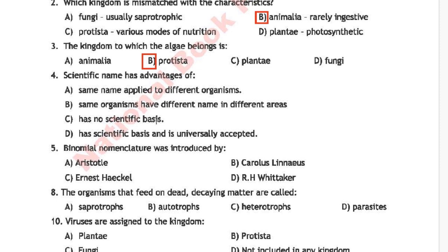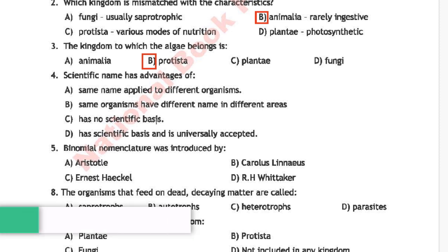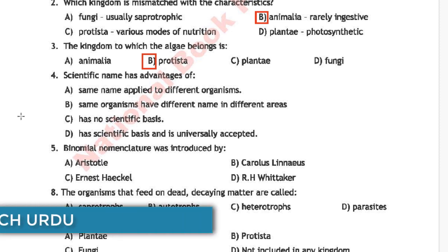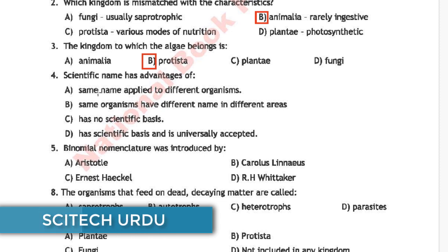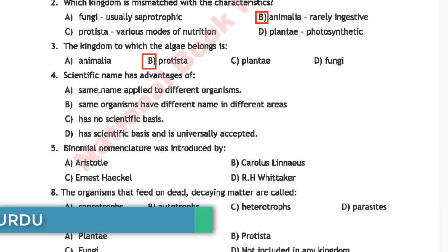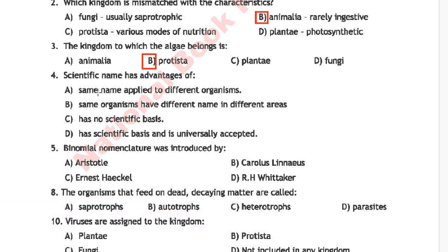Question 4: The scientific name has the advantage of — option A is same name applied to different organisms, option B is same organism has different names in different areas, option C is has no scientific basis, option D is has scientific basis and is universally accepted. The correct answer is option D — has scientific basis and is universally accepted.